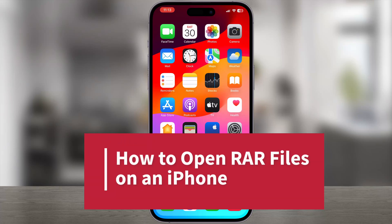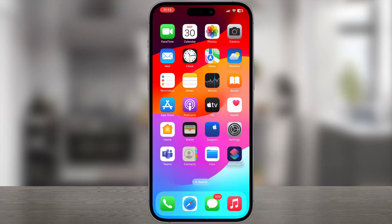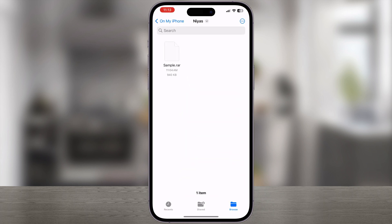How to open RAR files on an iPhone. If you've received or downloaded a RAR file on your iPhone and are wondering how to open it, in this video we will show you how to extract and open RAR files on an iPhone without any third-party app.